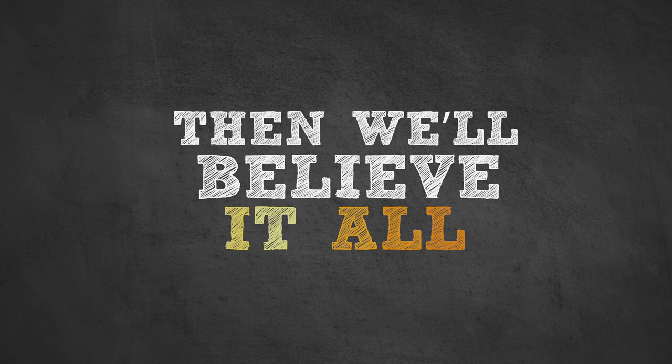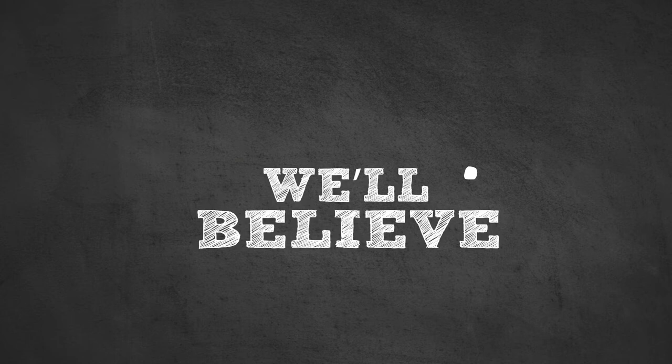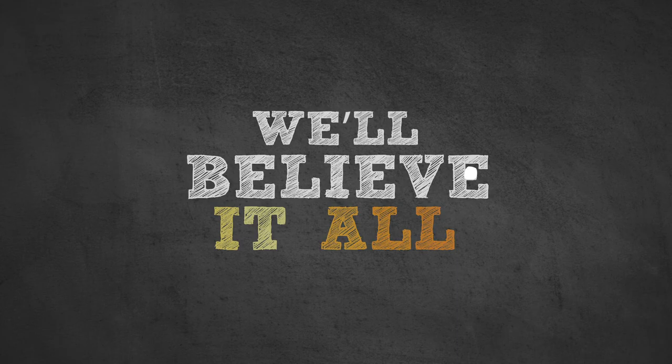Yeah, if I can dream it, then we'll believe it all. Yeah, if I can dream it, then we'll believe it all.